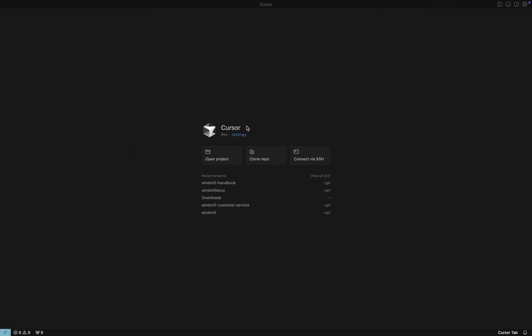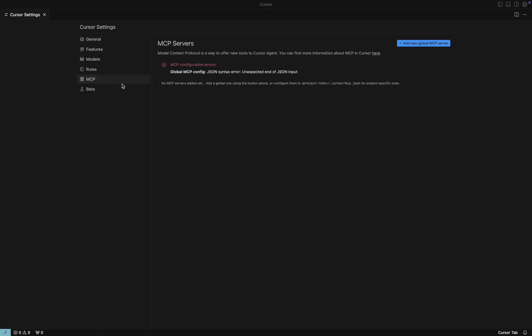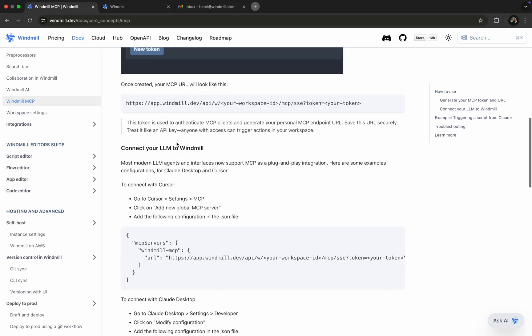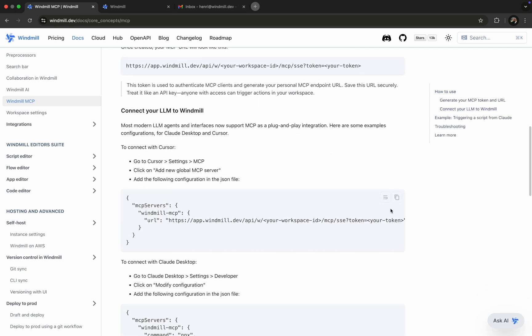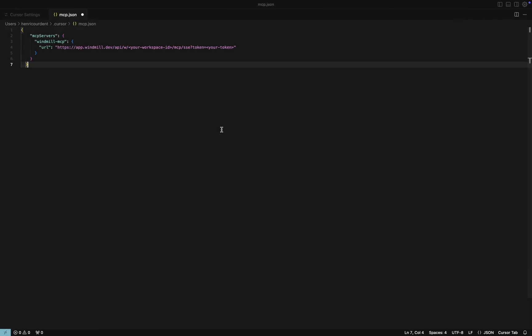Next, we open up Cursor, one of the supported tools that works seamlessly with MCP. In Settings, under the MCP tab, we click Add New Global MCP Server. We paste in the JSON template from the docs and fill in the URL field with a tokenized MCP URL.